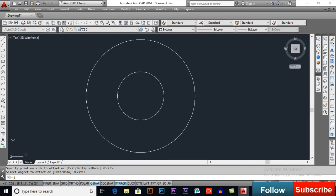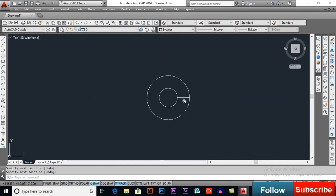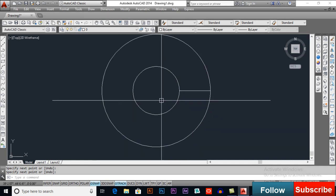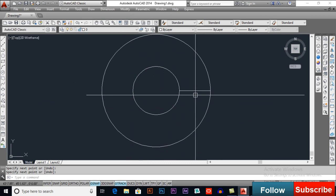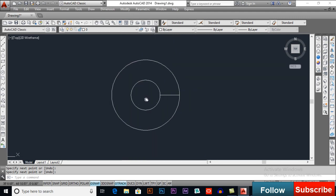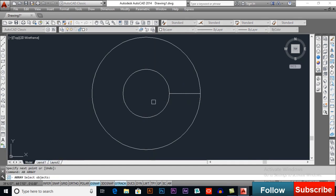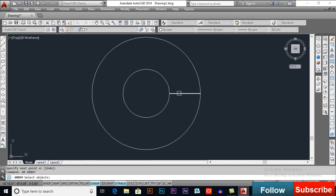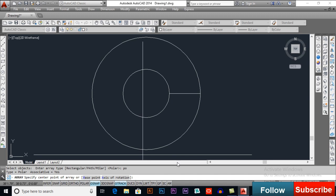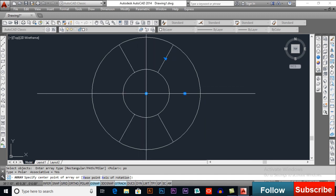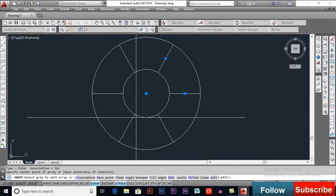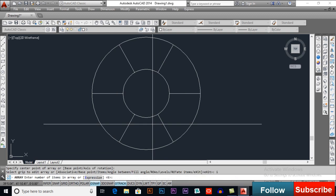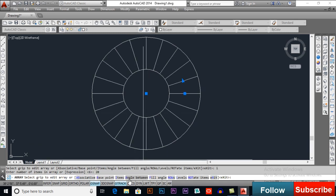I will draw a line here and we will array it on 270 angle or 360 or 180, we will try different here. First, I will enter AR for array, I will select this object, enter and I want Polar Arrays, so PO for Polar. I will select its center base point and now we have some types of setting, first I will select items, so I for items, I want 20 items to be arrayed.